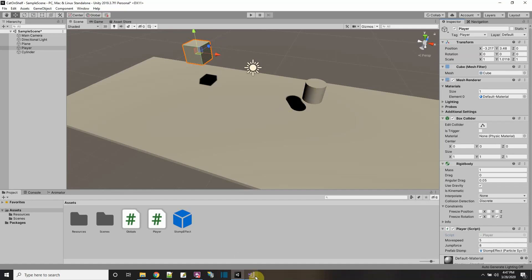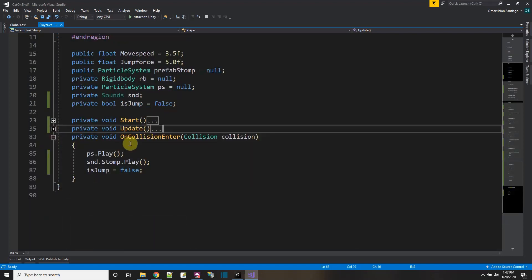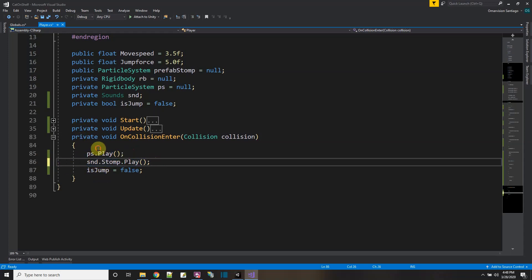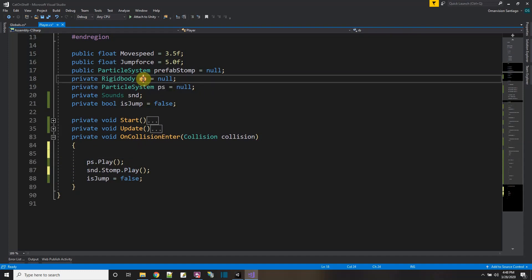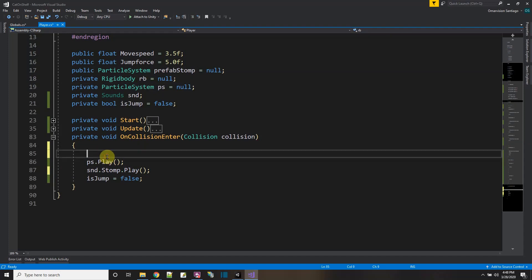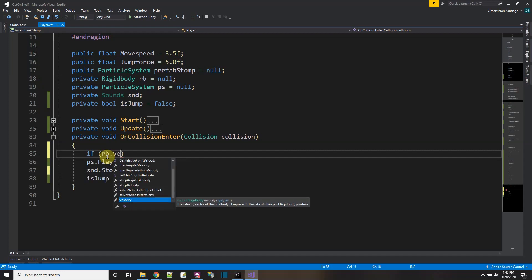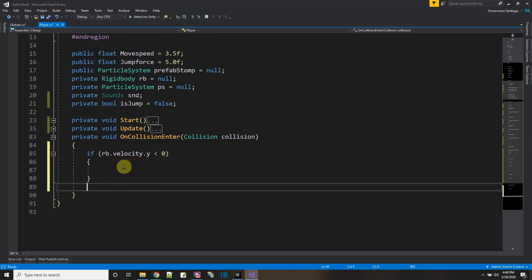The stomp effect is happening in the collision function. I need to make sure I'm coming down before playing the stomp sound and effect. To know if I'm coming down, I'll use the rigid body. If rb.velocity in the Y direction is less than zero, then I'm going down. So I'll cut and paste the stomp code inside that condition.